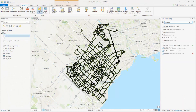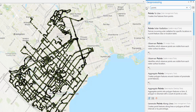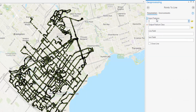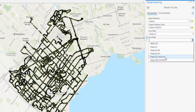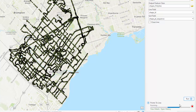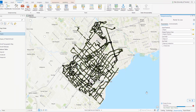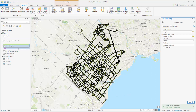Select Analysis and search for the Points to Line tool in the Geoprocessing pane. Under Input Features, select Shapes. Call the output feature class Shapes underscore Polyline. The line field should be Shape ID. The sort field should be Shape underscore PT underscore Sequence. Your point-based shapefile will be converted into lines and added to your table of contents.